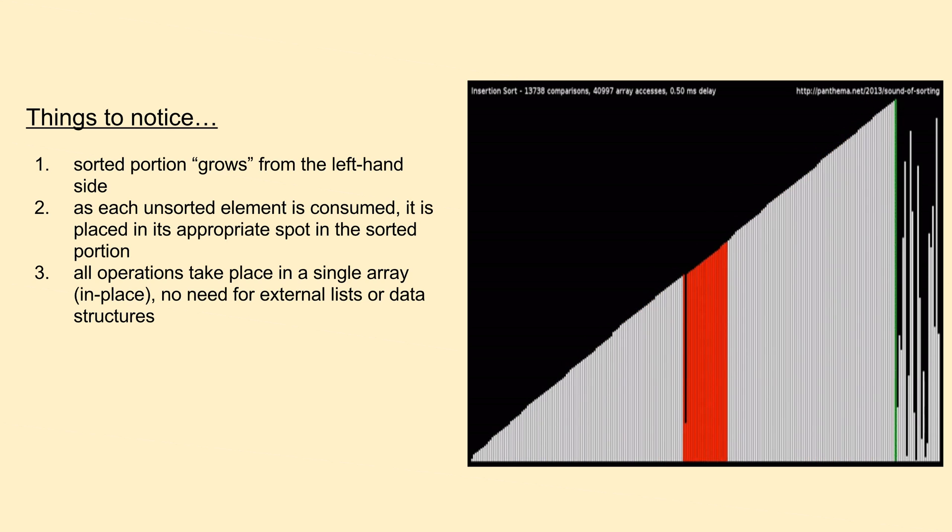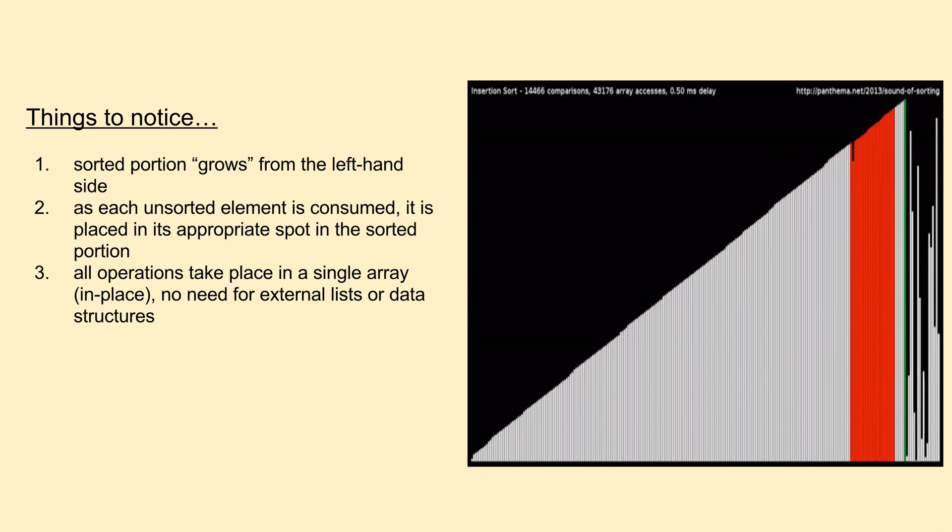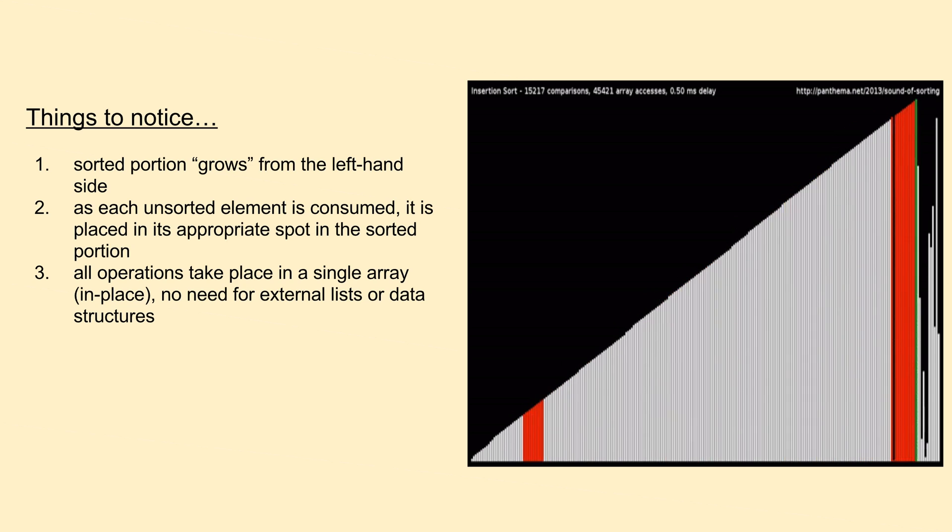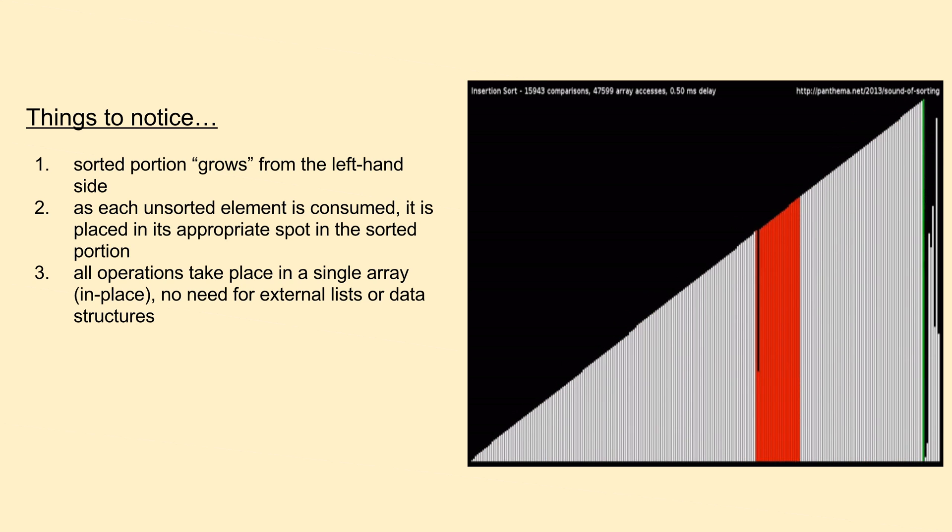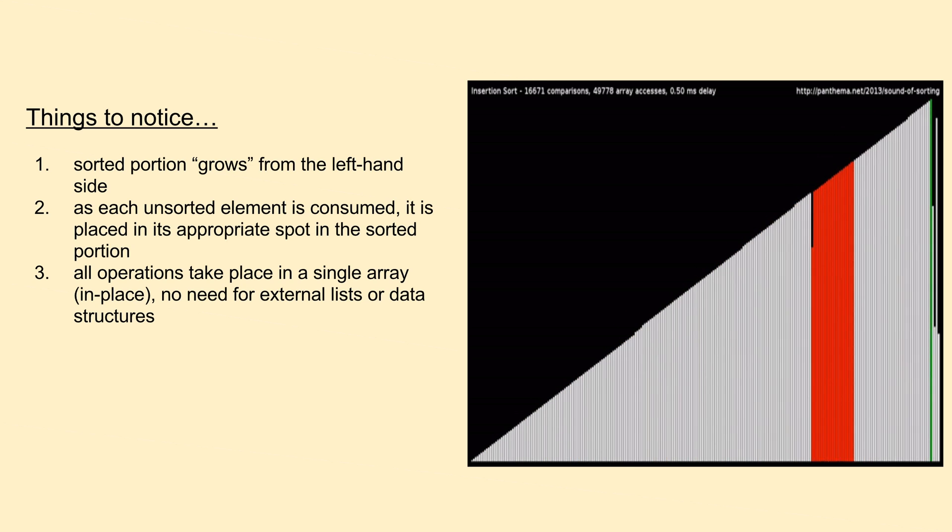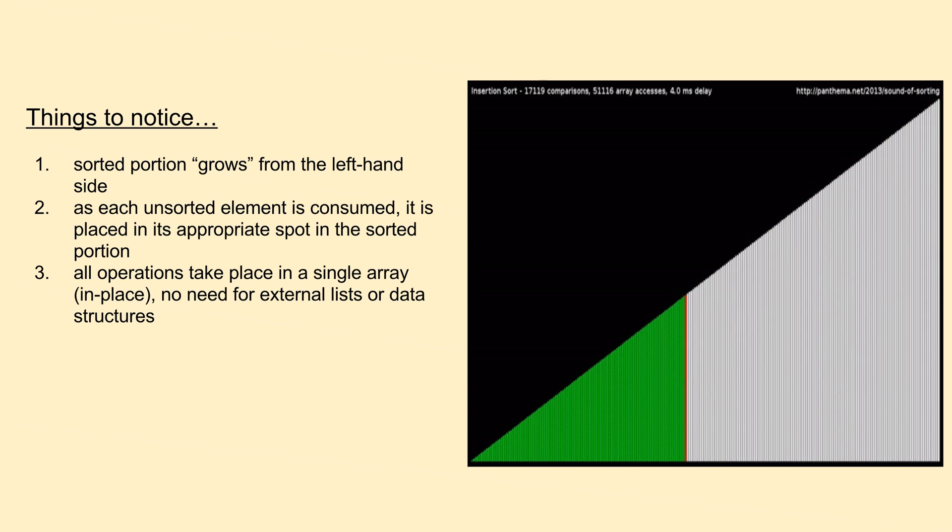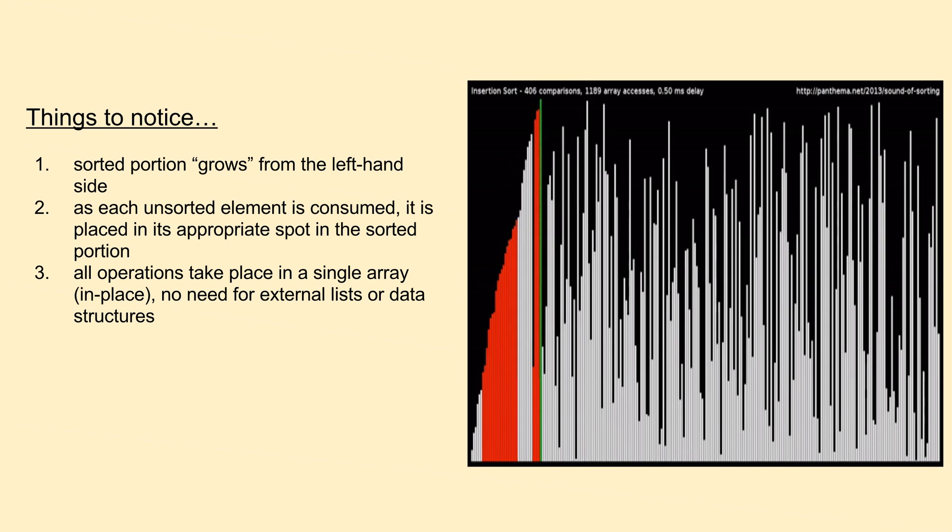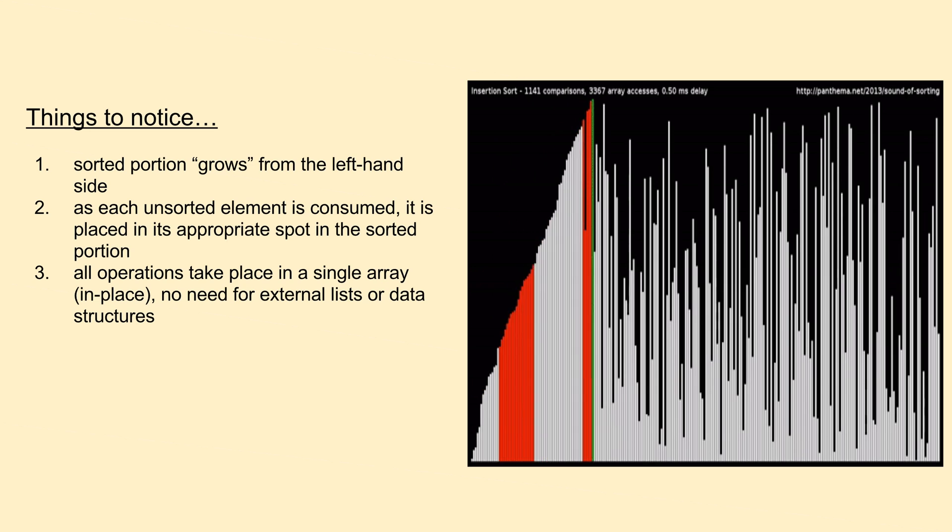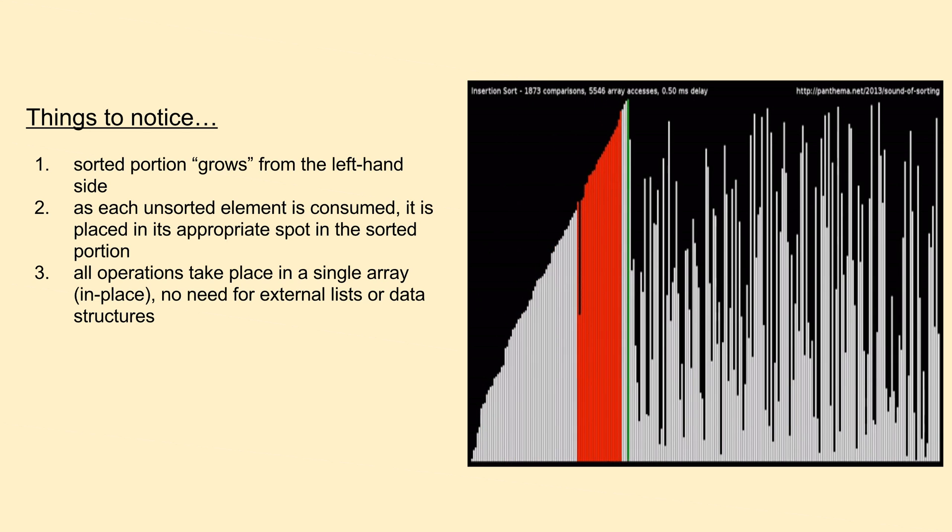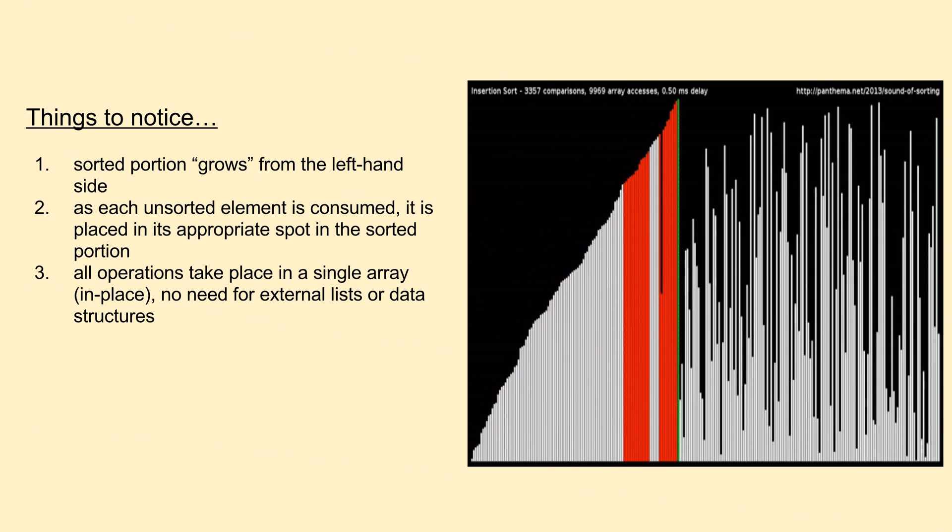What's really happening is that we start the sorted portion with only the element in the first position in the list, we then grow the sorted portion by consuming the next consecutive unsorted element, and placing it at its appropriate spot in the sorted portion.